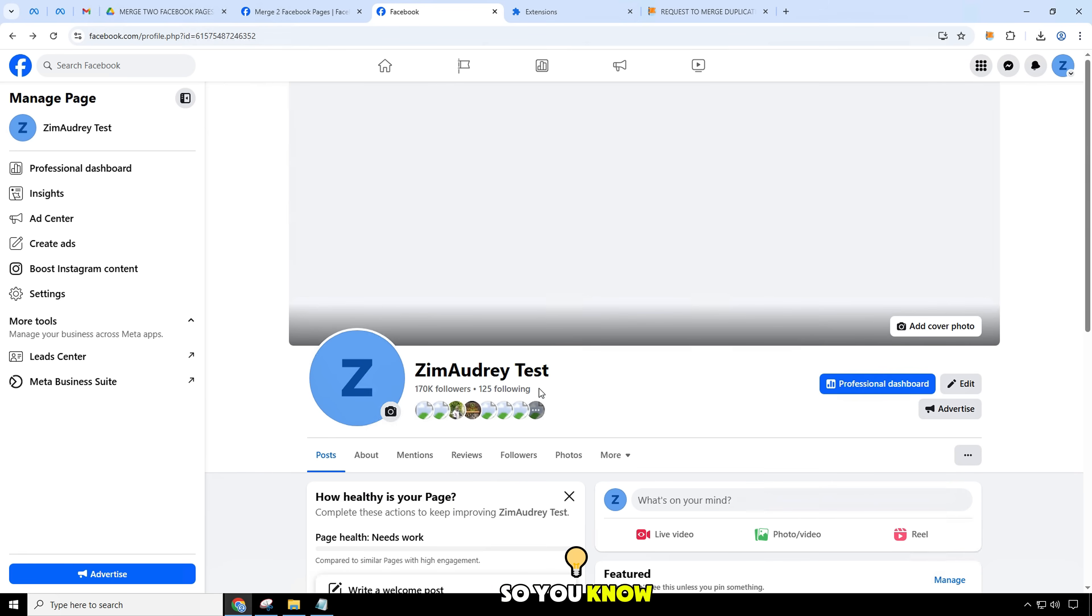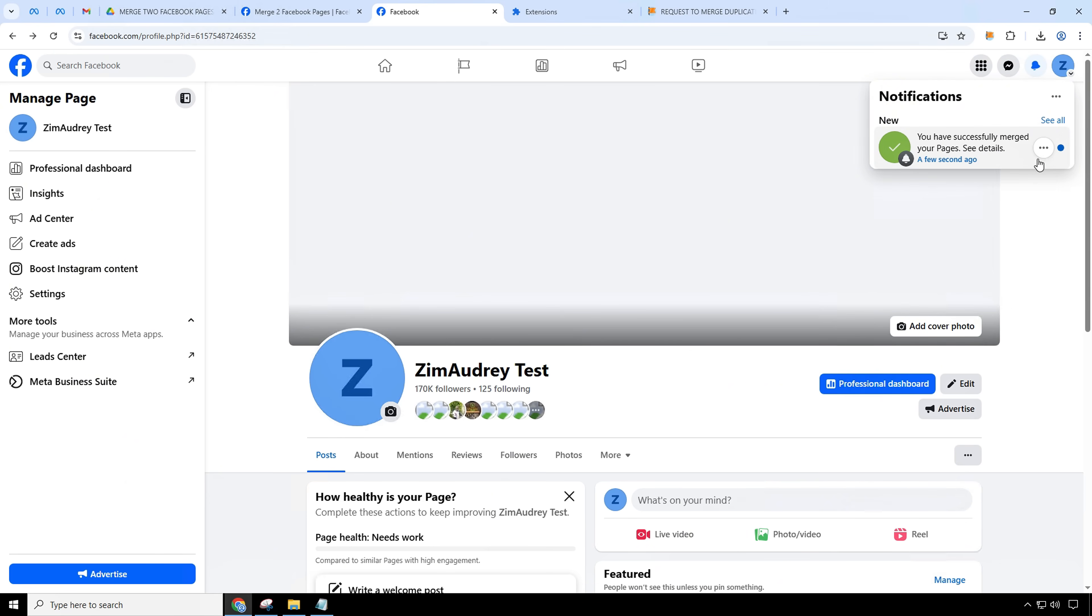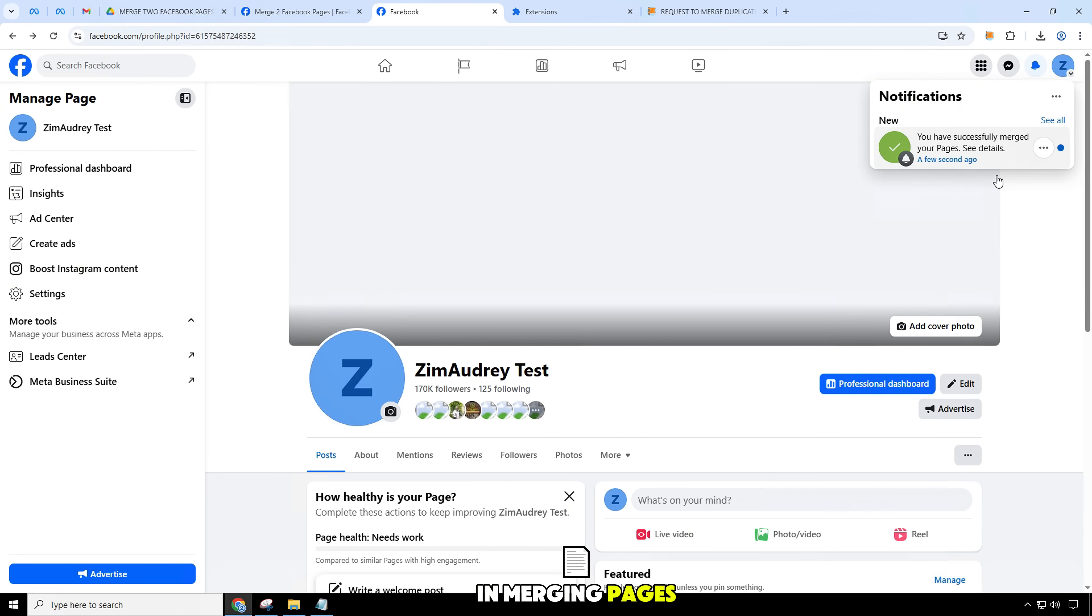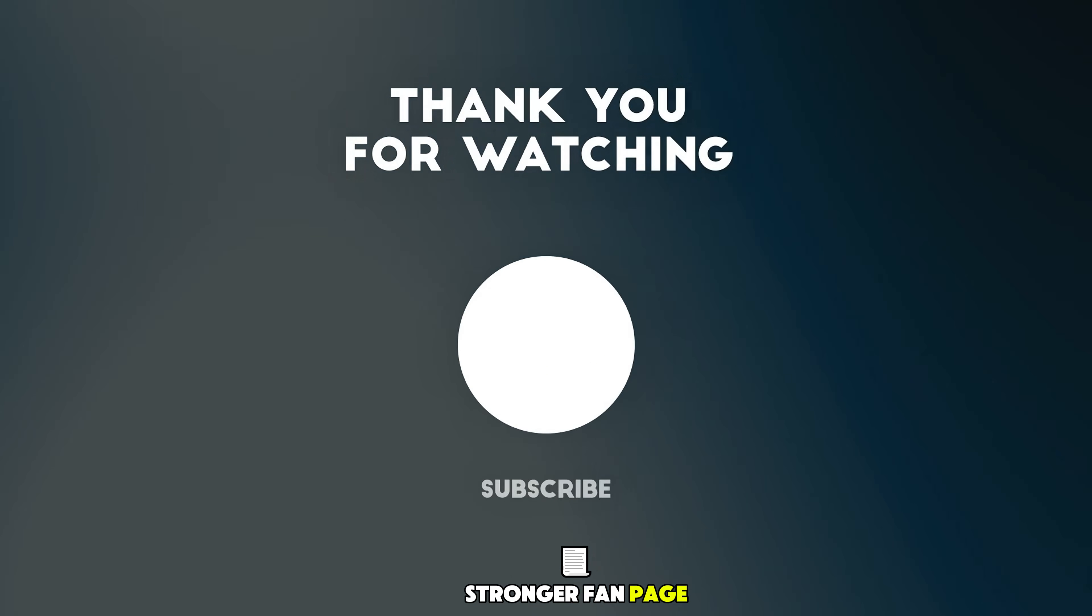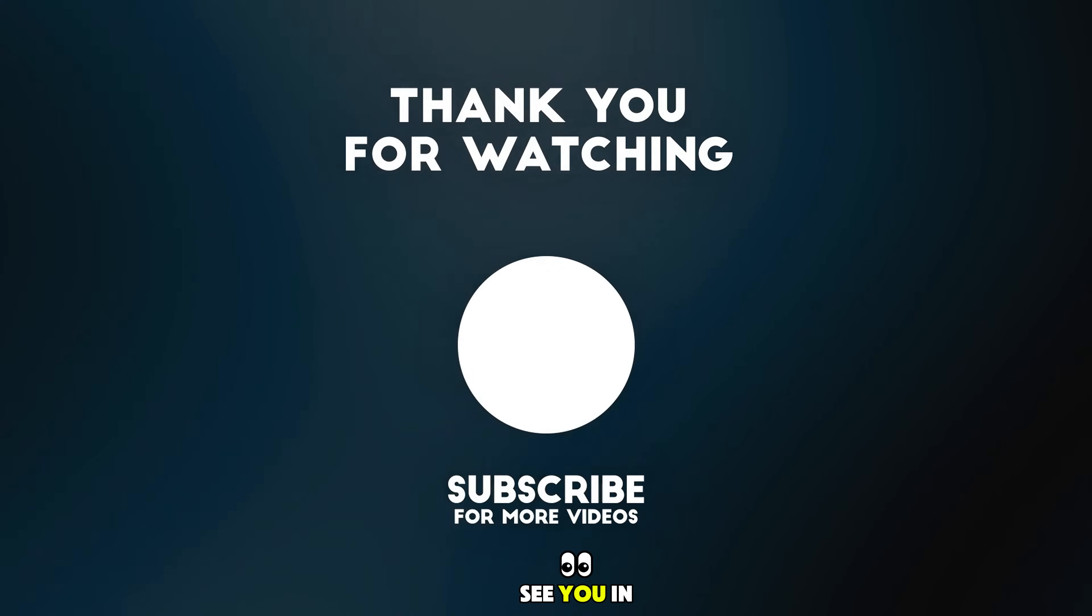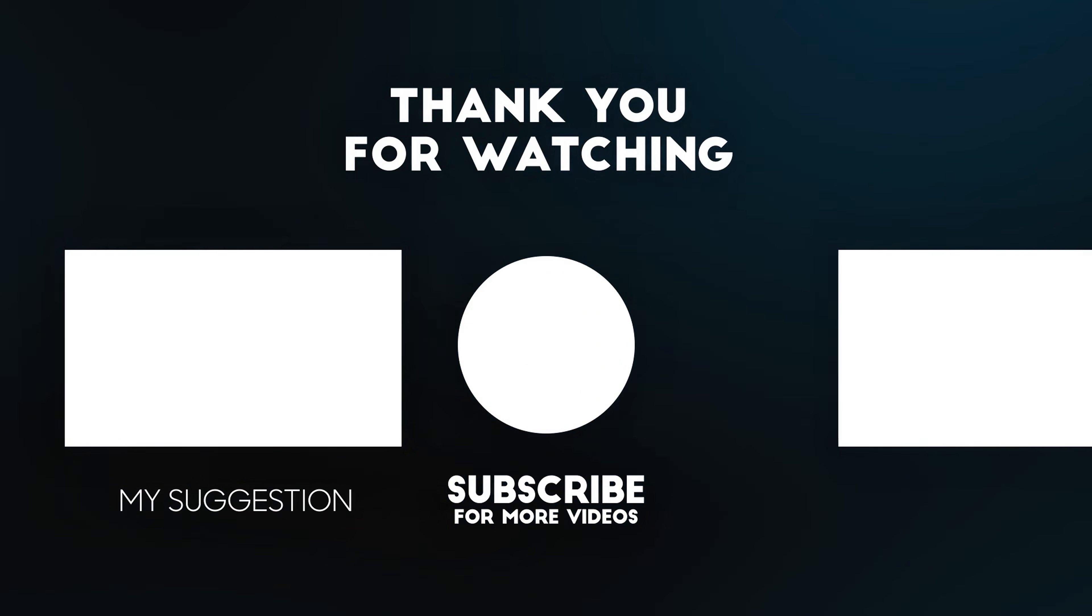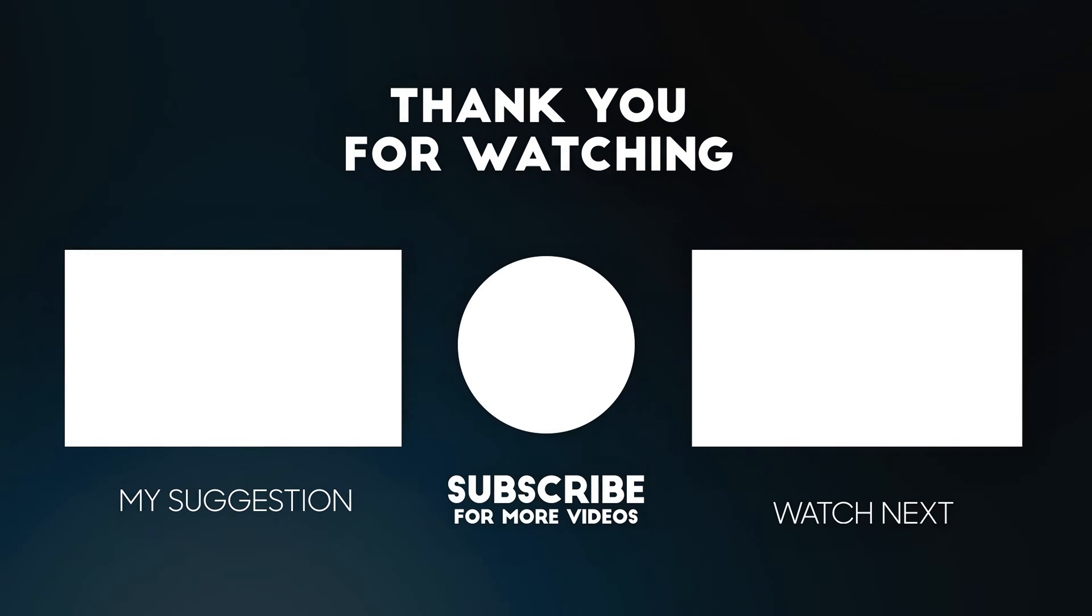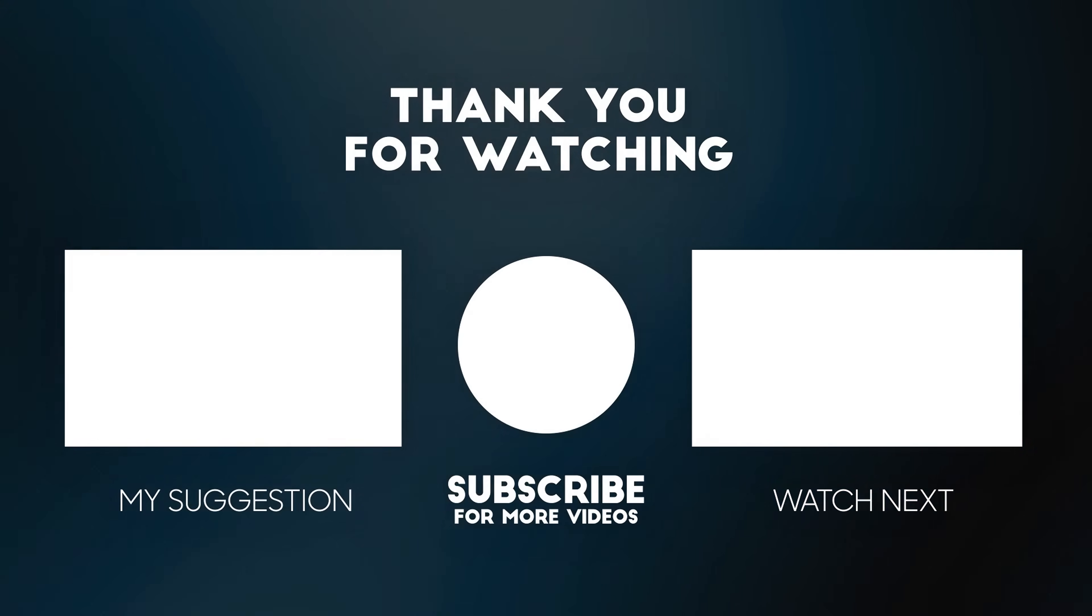So you know how to merge two Facebook pages quickly and accurately in 2025. Wish you success in merging pages and building a stronger fan page. See you in the next video. Thank you.